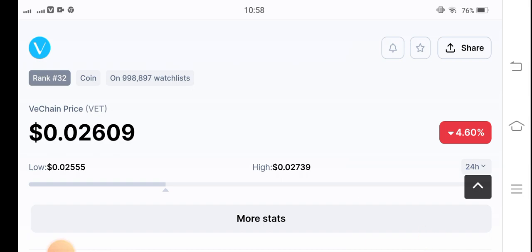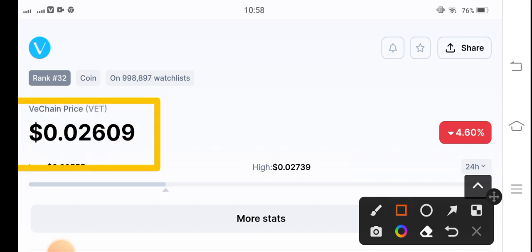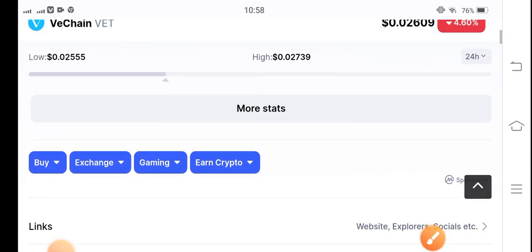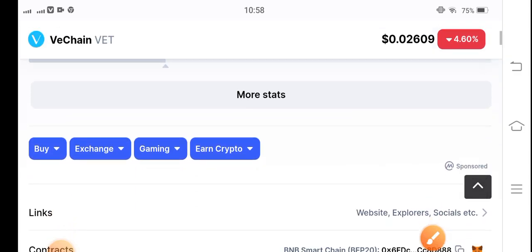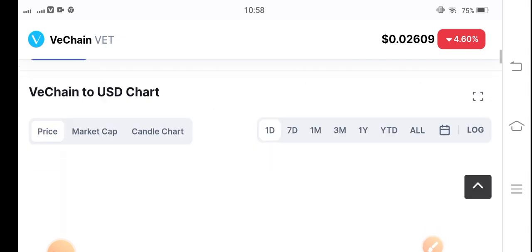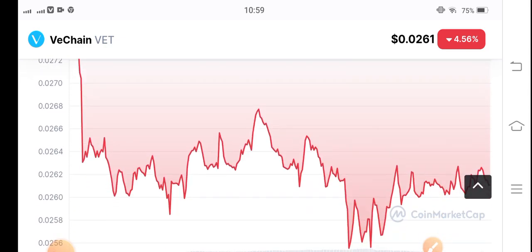By the way, if we see the current price of VeChain, it's 0.02609 USD — that's the current price. This is negative 4.60%. And if you're talking about the low and high, there's not a big difference between them.